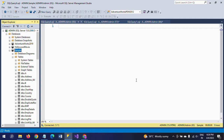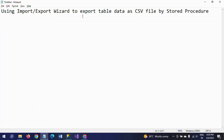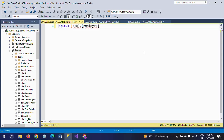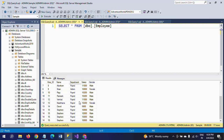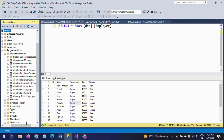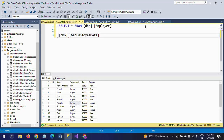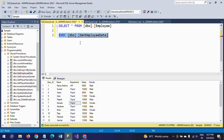Now I want to show how to export data into a CSV file by writing a stored procedure. Here I have a table called EMP table, which contains 17 records. I already created a stored procedure called 'GetEmployeeData'. If you execute this stored procedure, you get the same 17 rows of records.